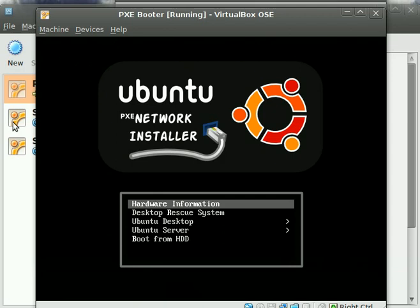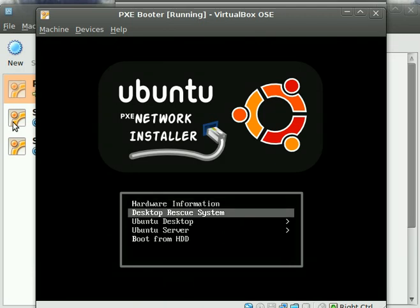The next item on the menu is the Desktop Rescue System. This is a bootable CD with partitioning and data recovery tools, which allow you to recover from even a broken hard drive.